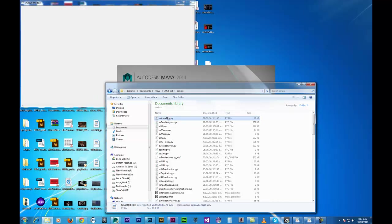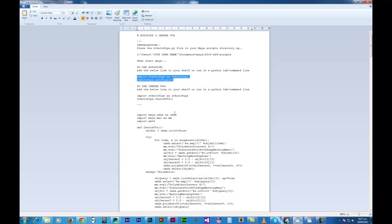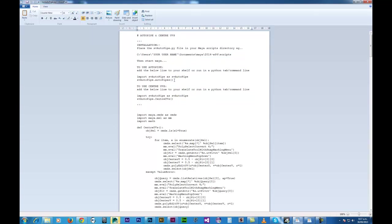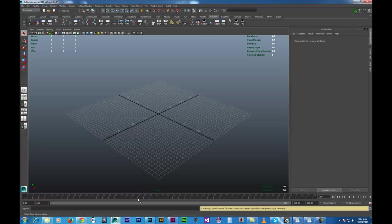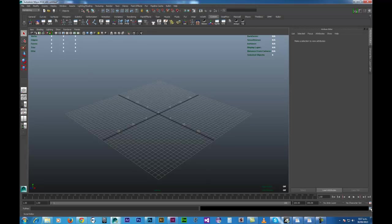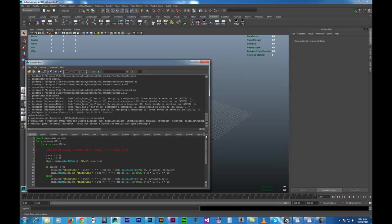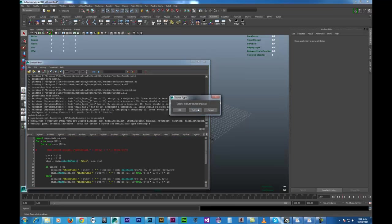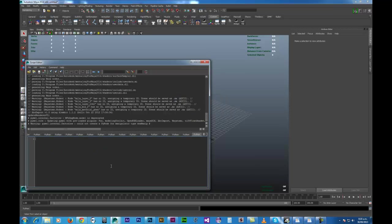Now if I just go back to that Autopipe, basically just at the top of the file, once you've opened it up, you'll just notice the installation instructions. So all I'm going to want to do now is just copy these two lines here, which basically just import the script and execute it. So I'll copy those, go back to Maya, and open up my script editor, just by clicking this button down here.